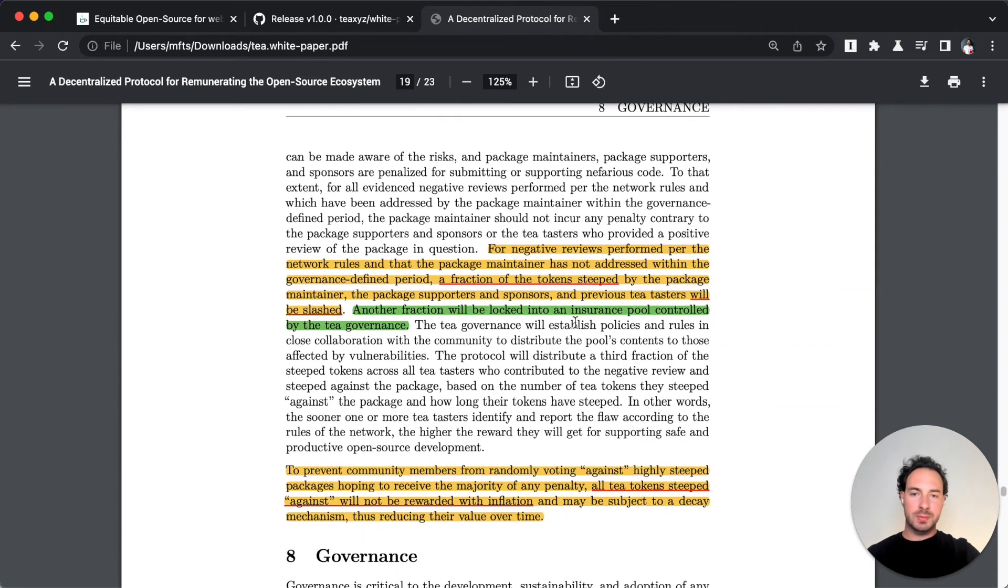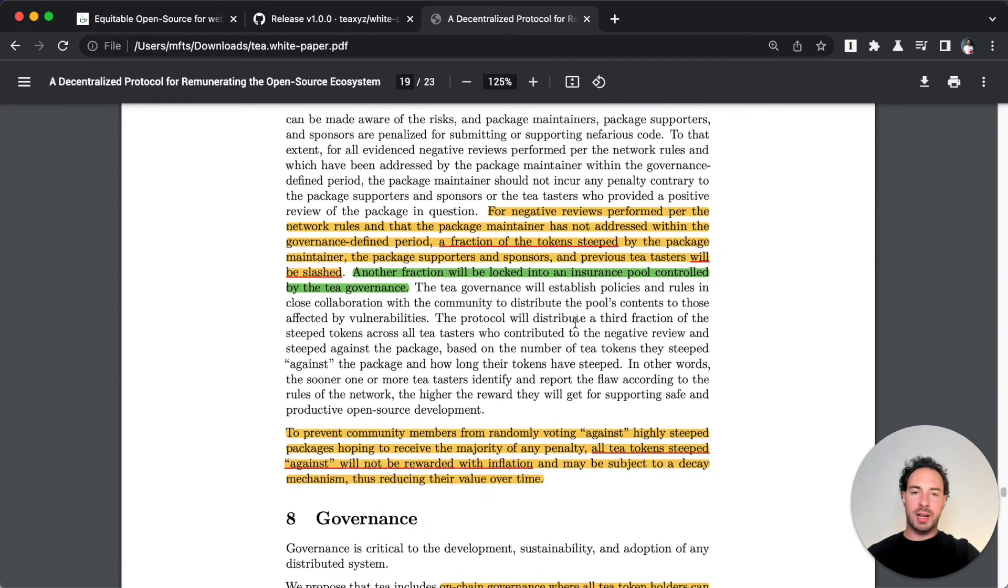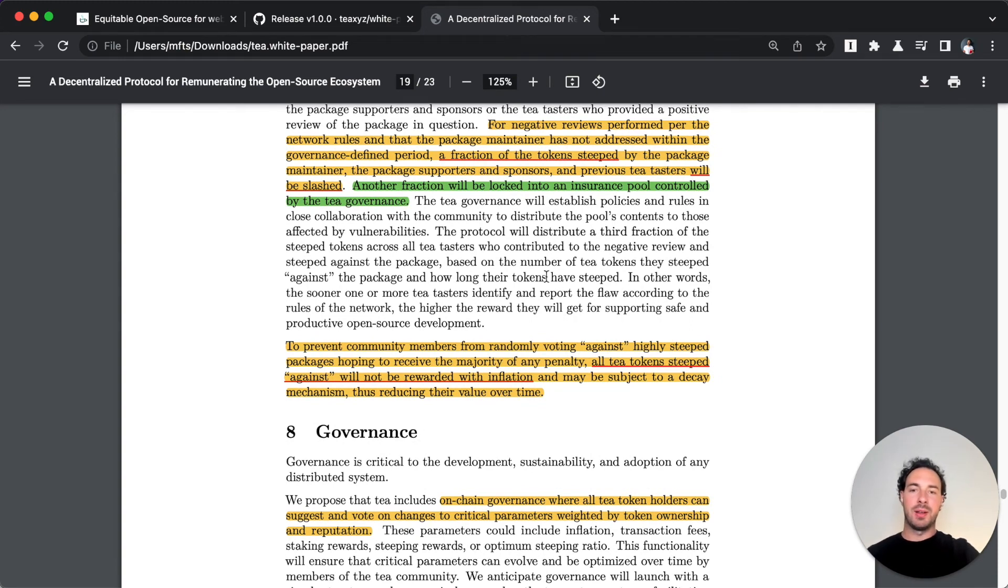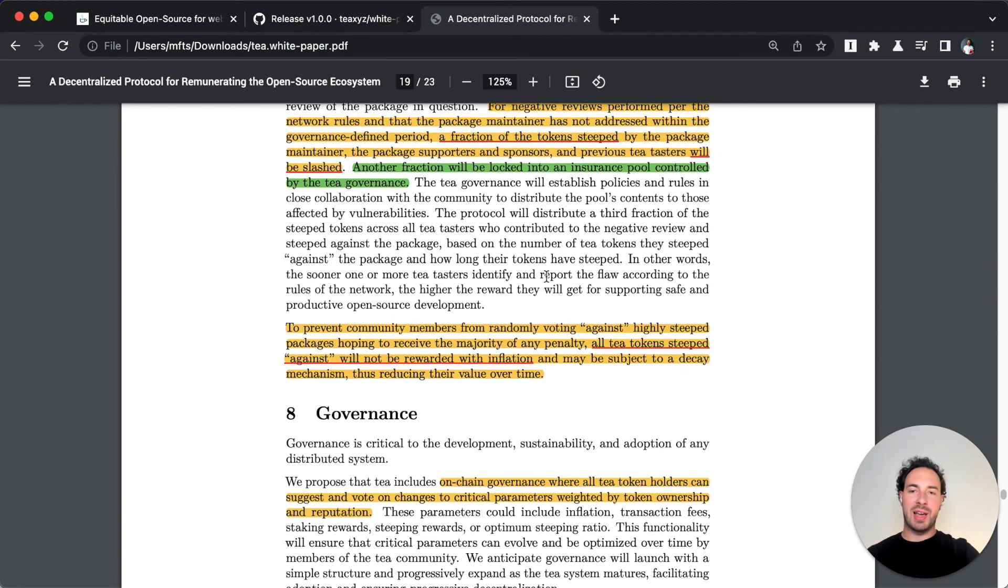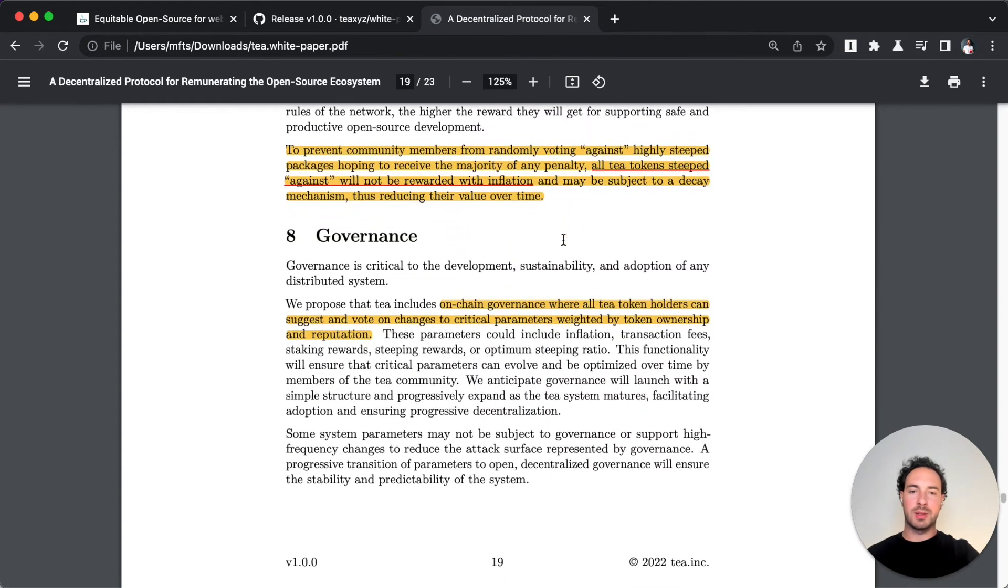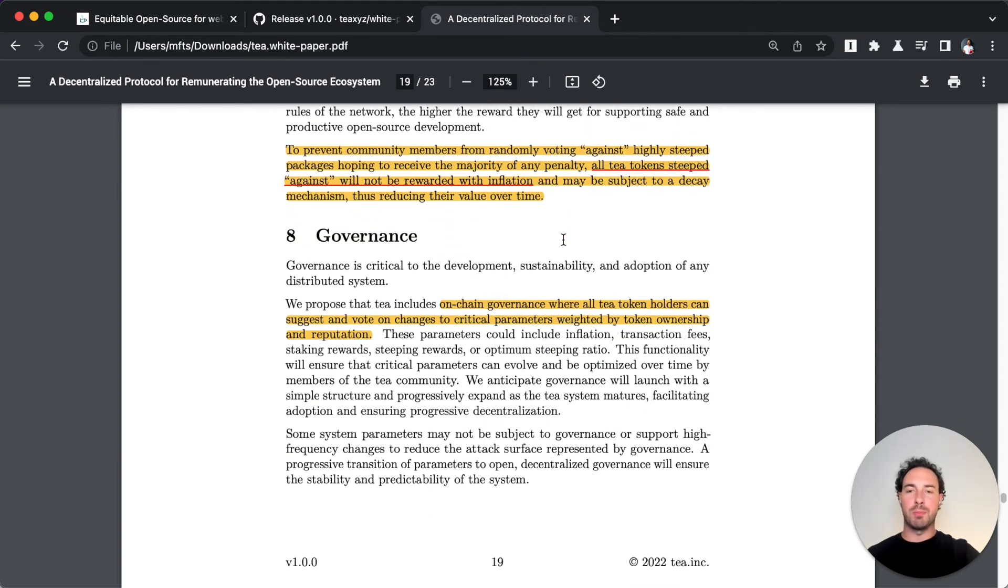As I said, negative reviews, everything like that - steeped tokens can also be taken away if you don't comply. They can be slashed and it's a very elegant mechanism that they also took inspiration from Polkadot.